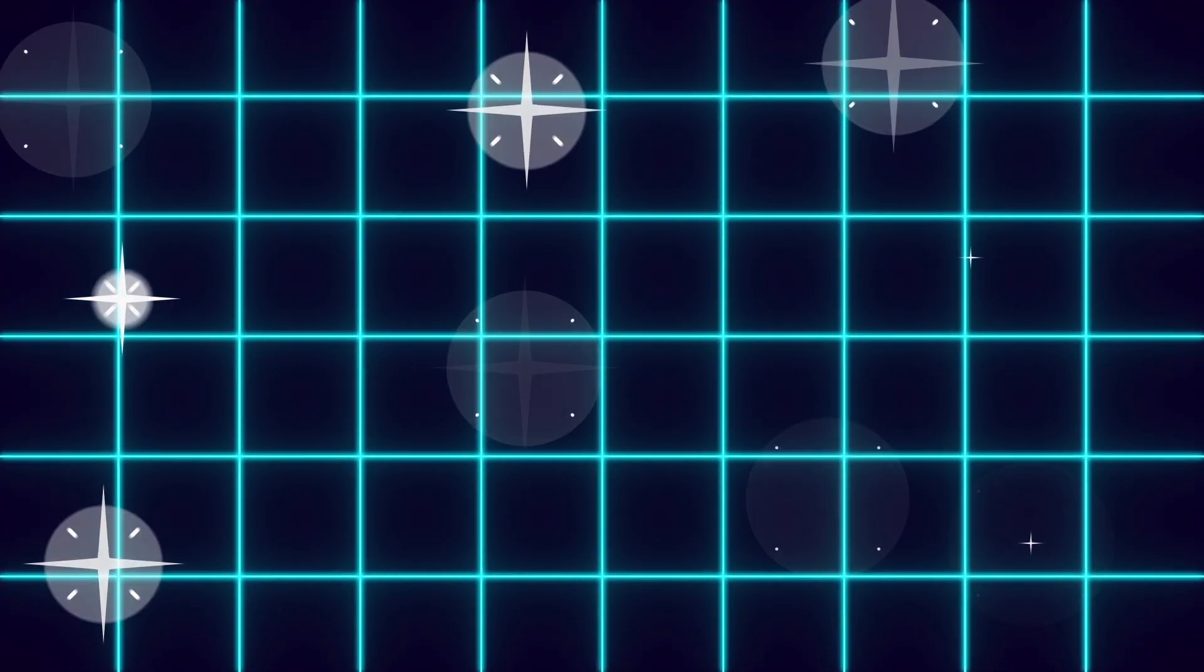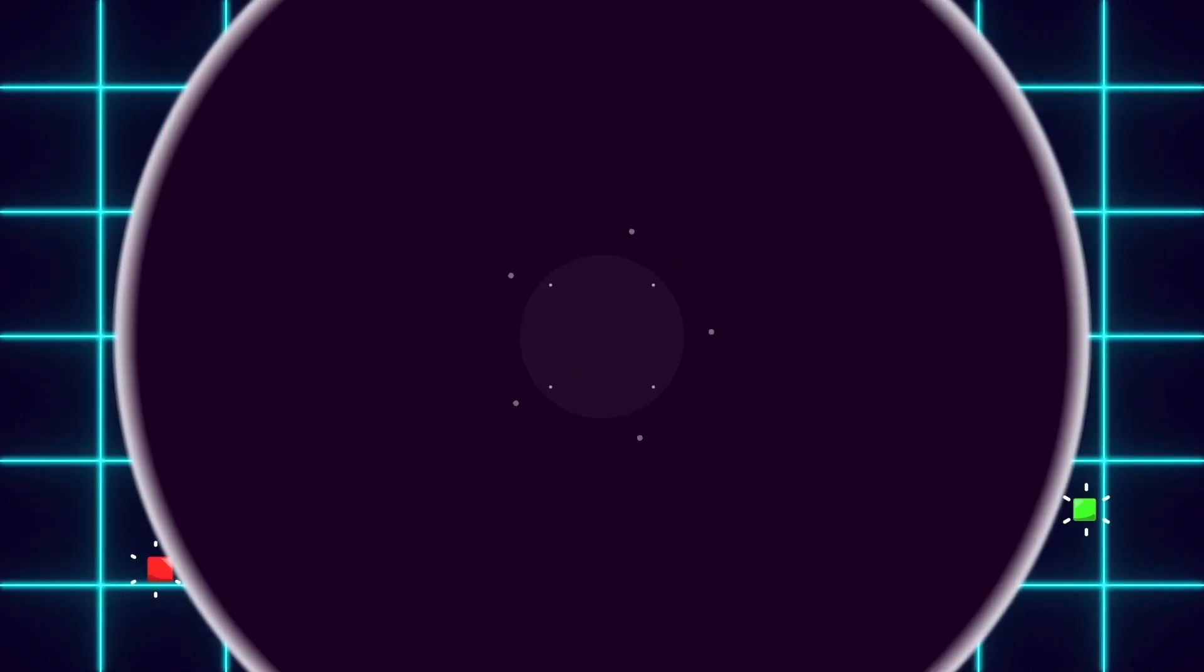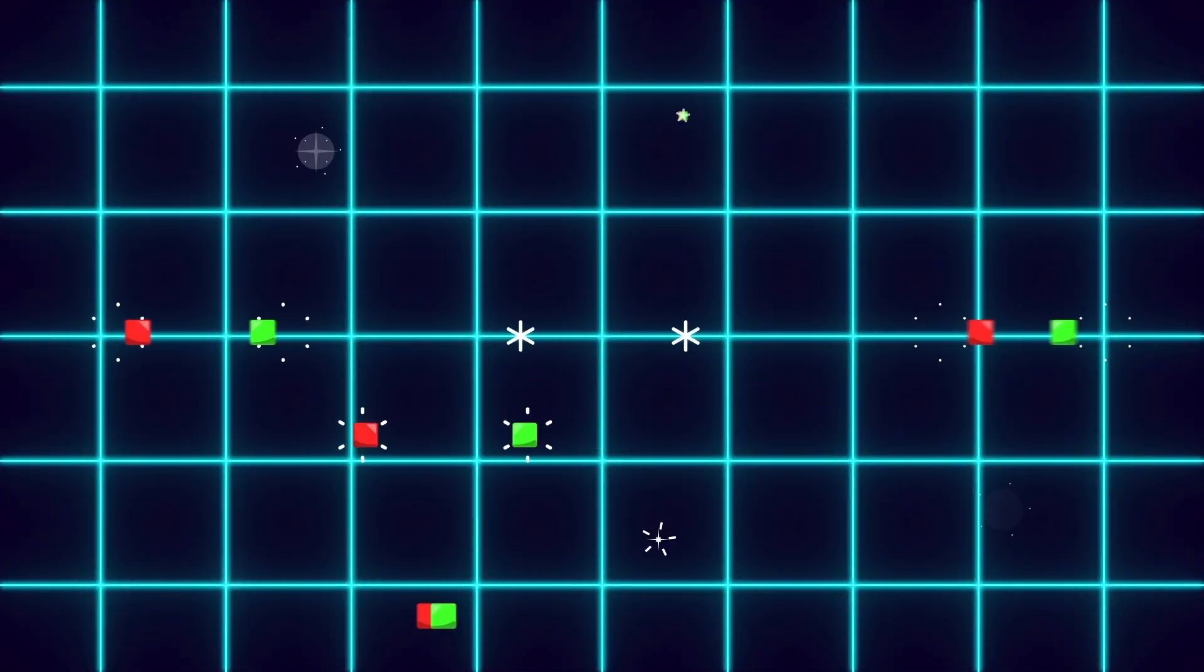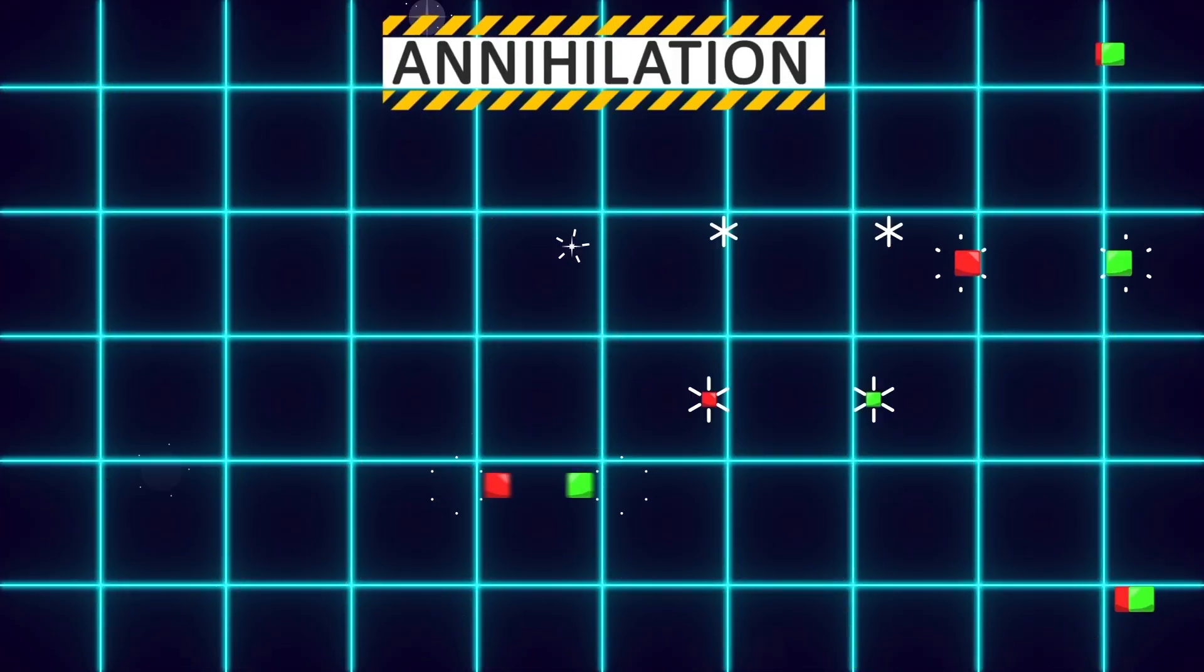To start with, empty space in reality is not empty. It's filled with virtual particle pairs that pop in and out of existence, and they disappear as soon as they get in touch with each other. This blinking in and out of reality is called annihilation.